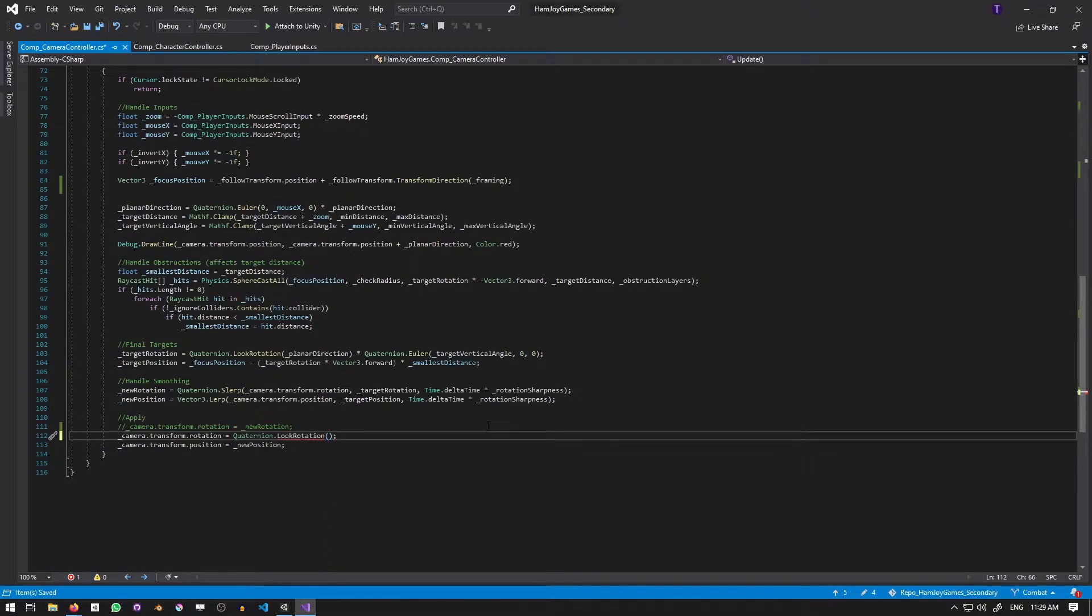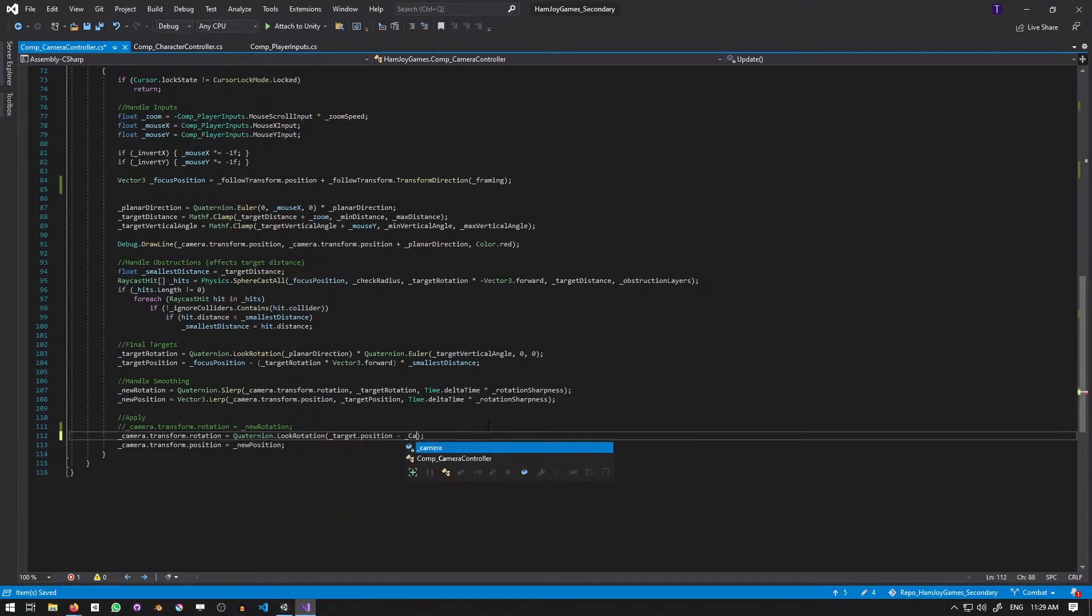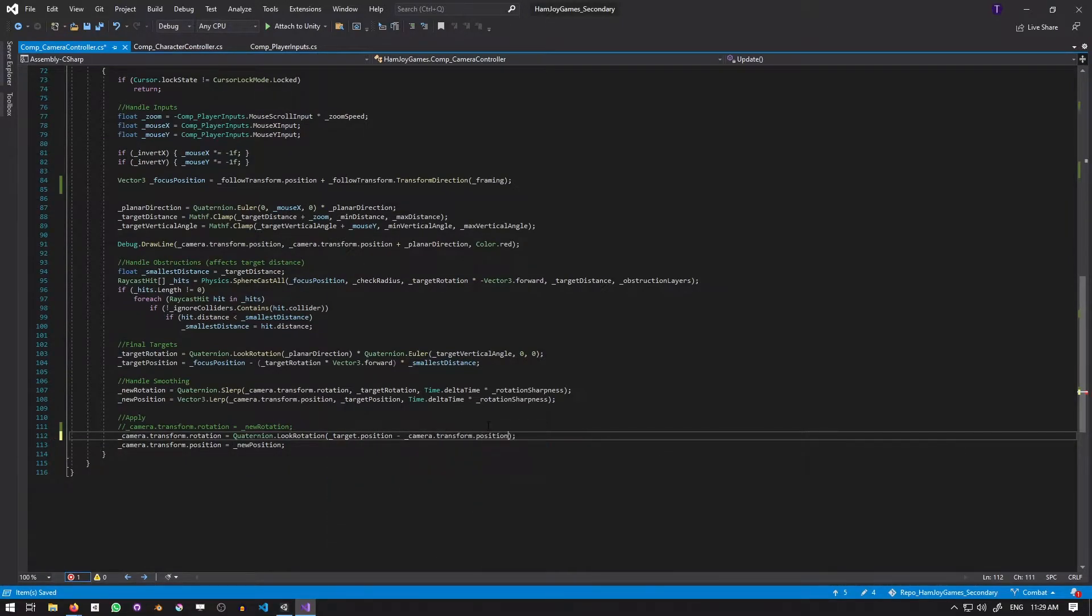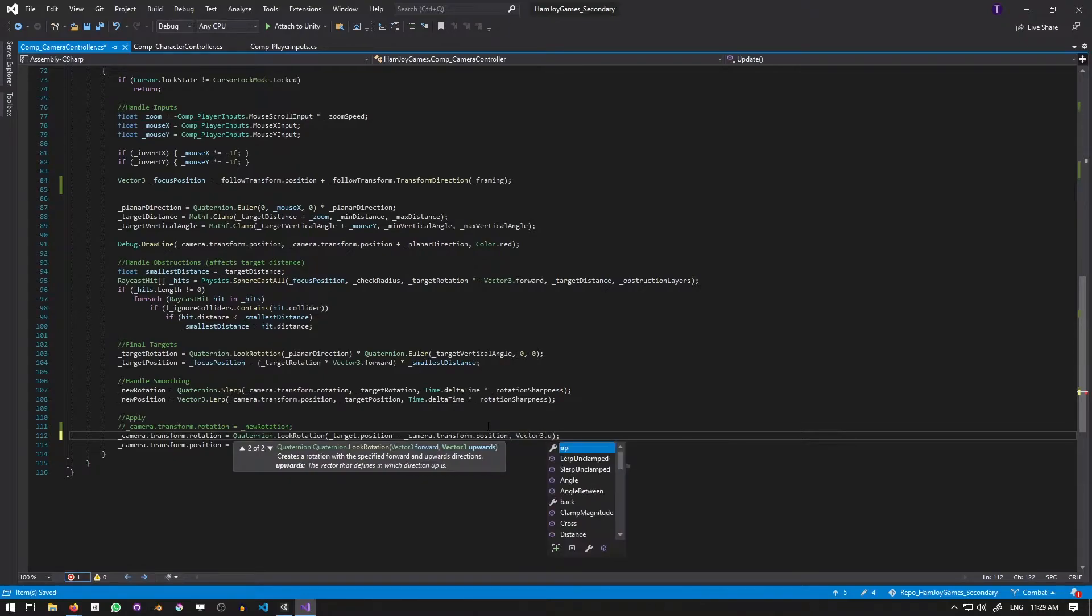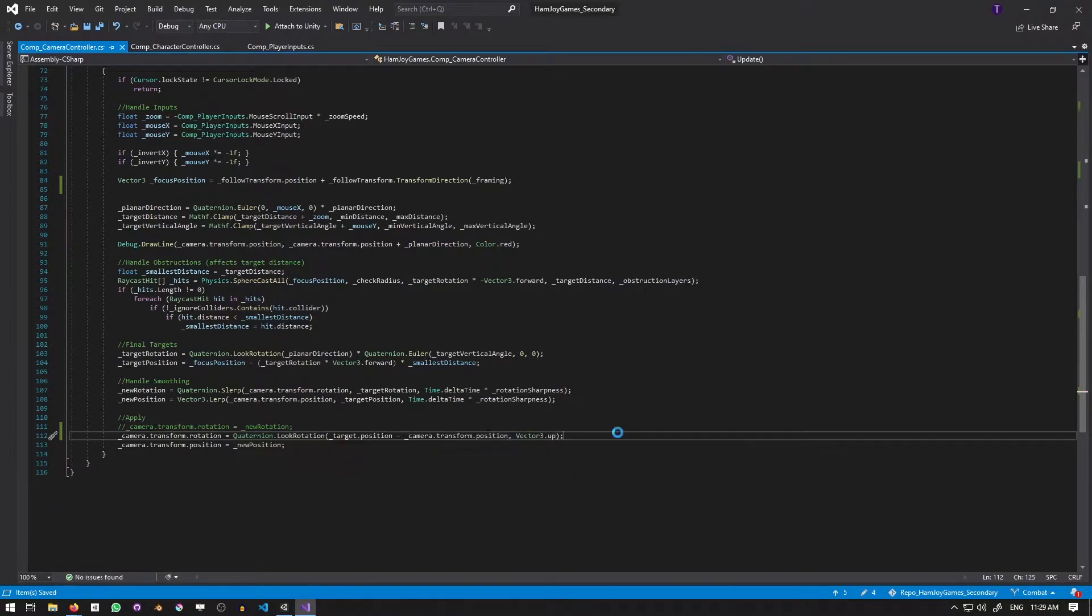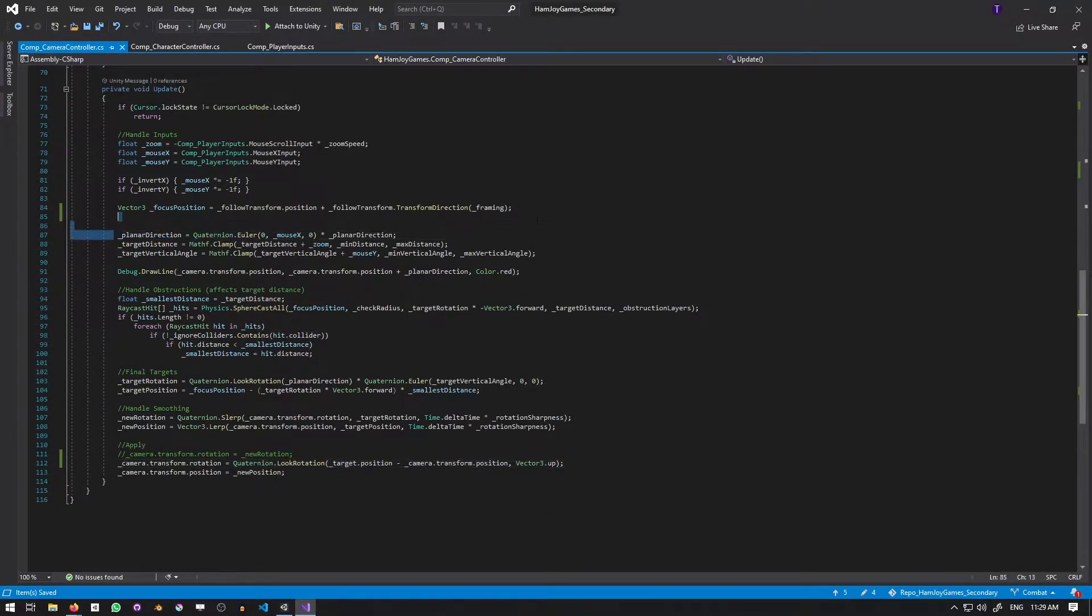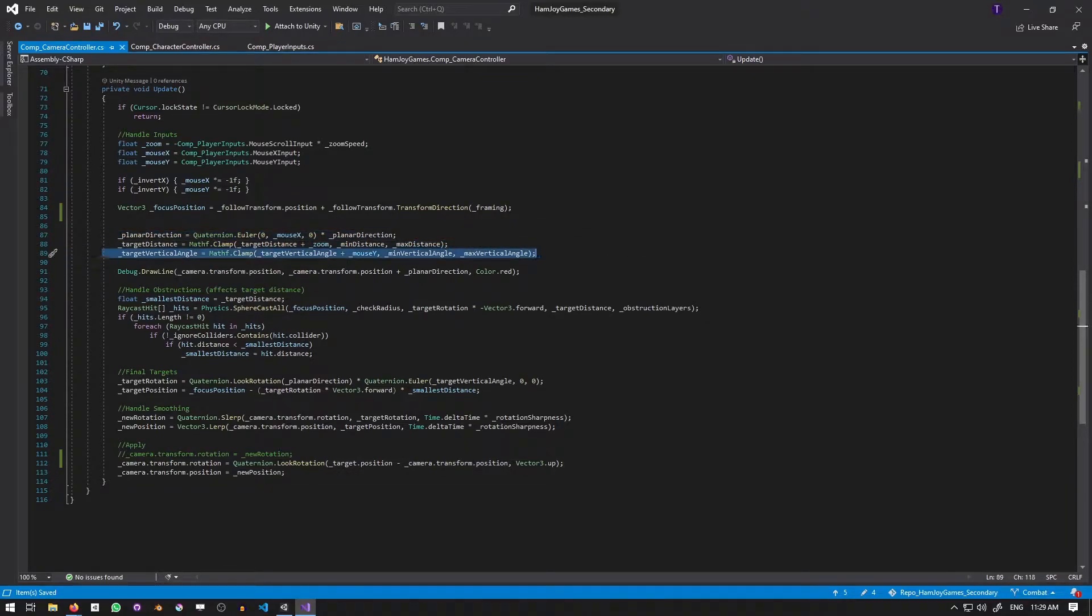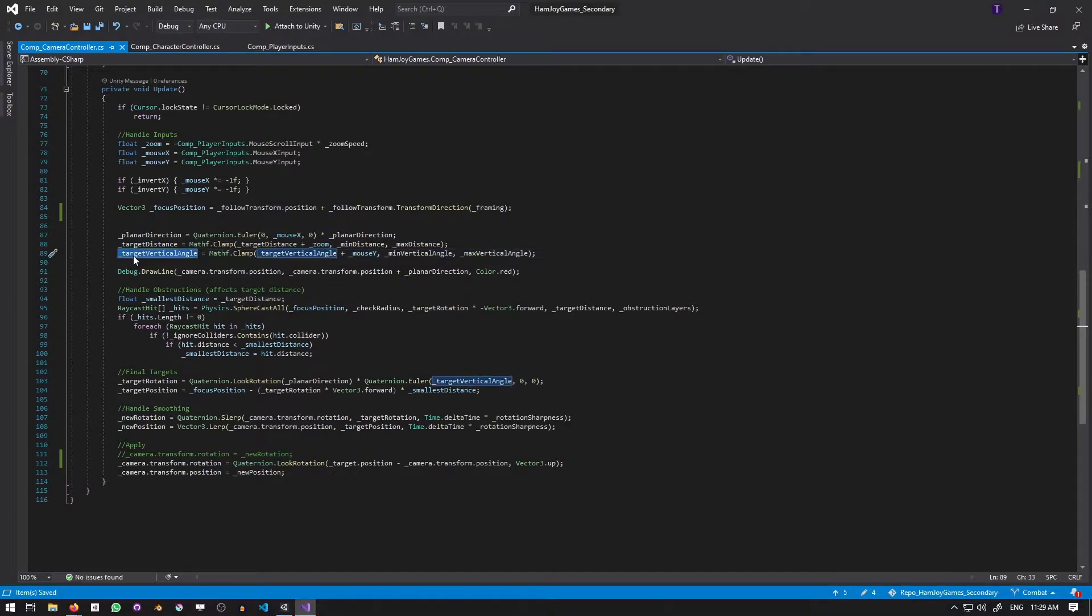What you could do is set the camera's rotation to the quaternion.LookRotation using the vector between the camera and the target. However, the problem with this is that it breaks the relationship between the rotation, planar direction, and the target vertical angle, both of which are used in other calculations.